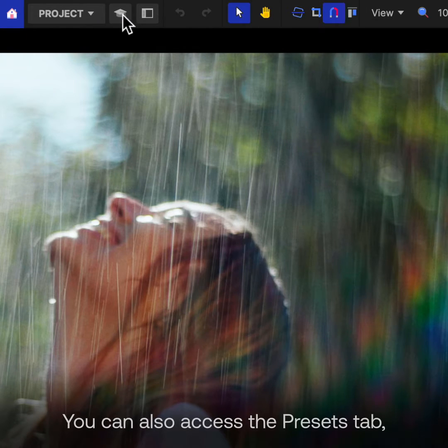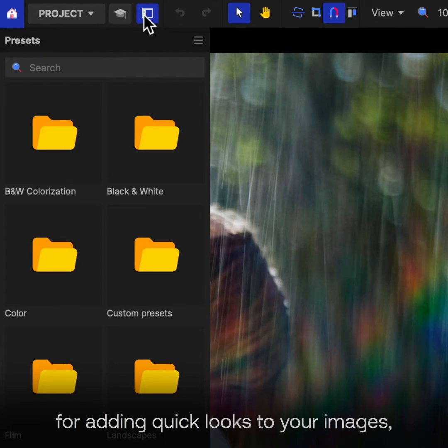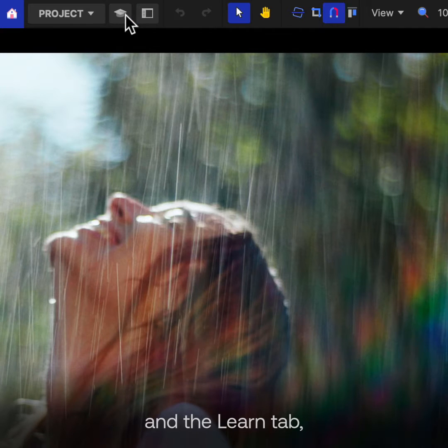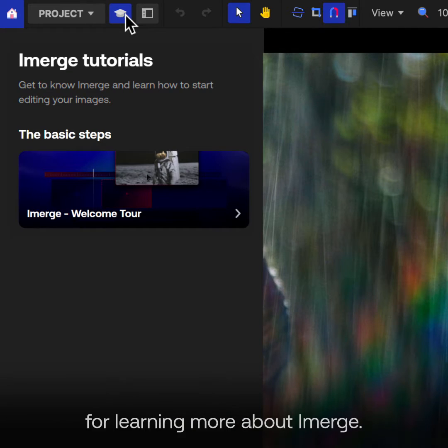You can also access the Presets tab for adding quick looks to your images, and the Learn tab for learning more about Emerge.